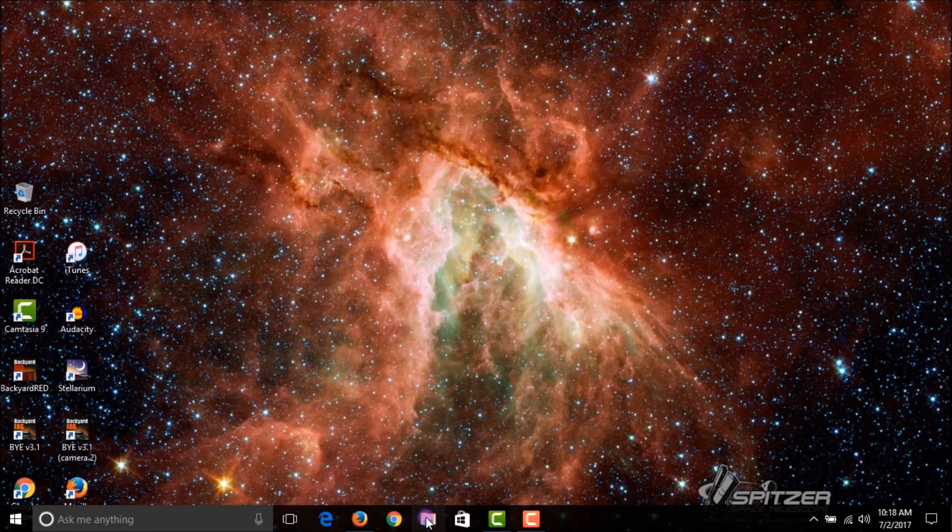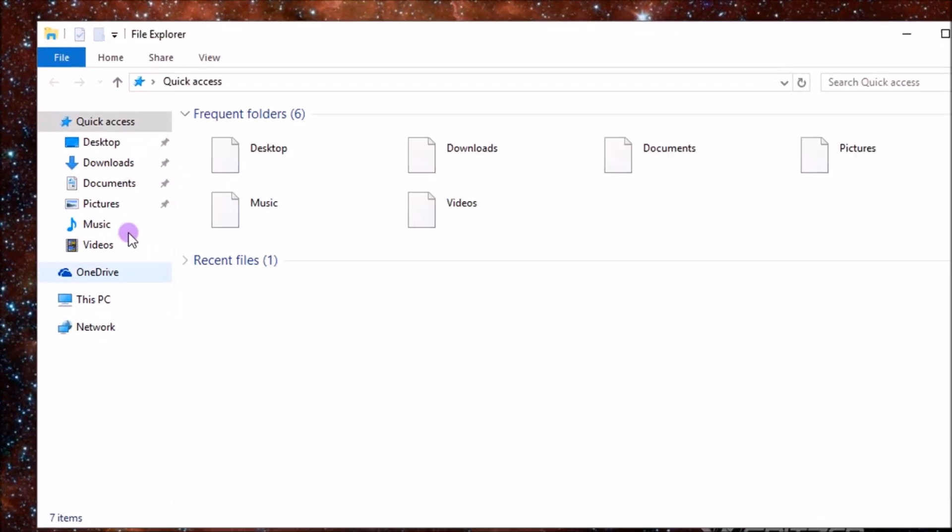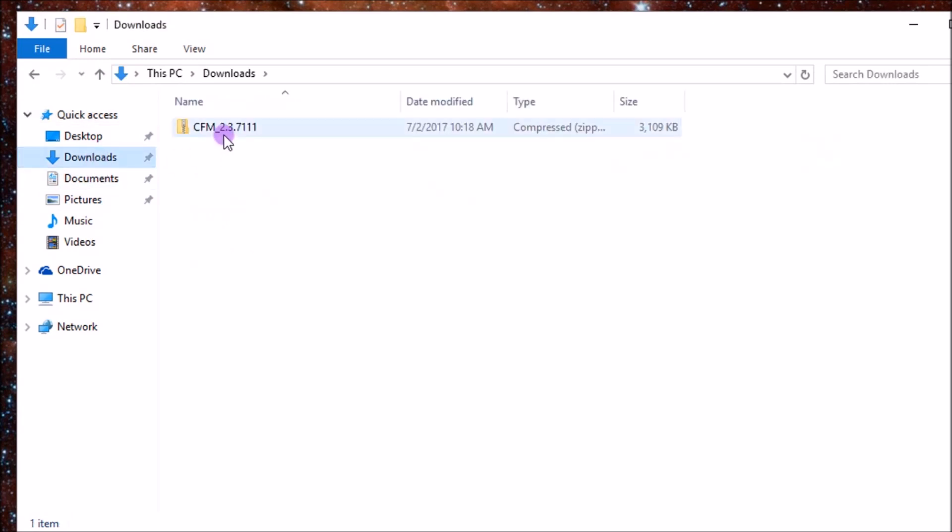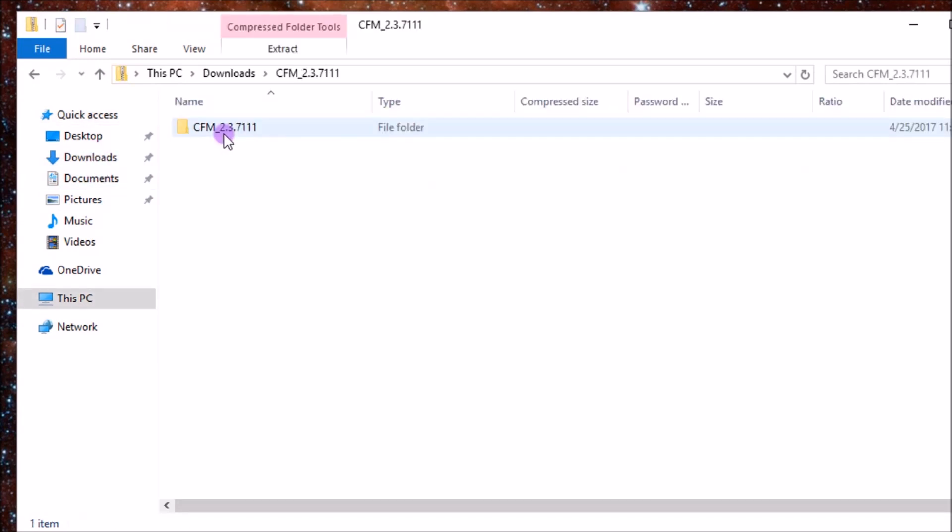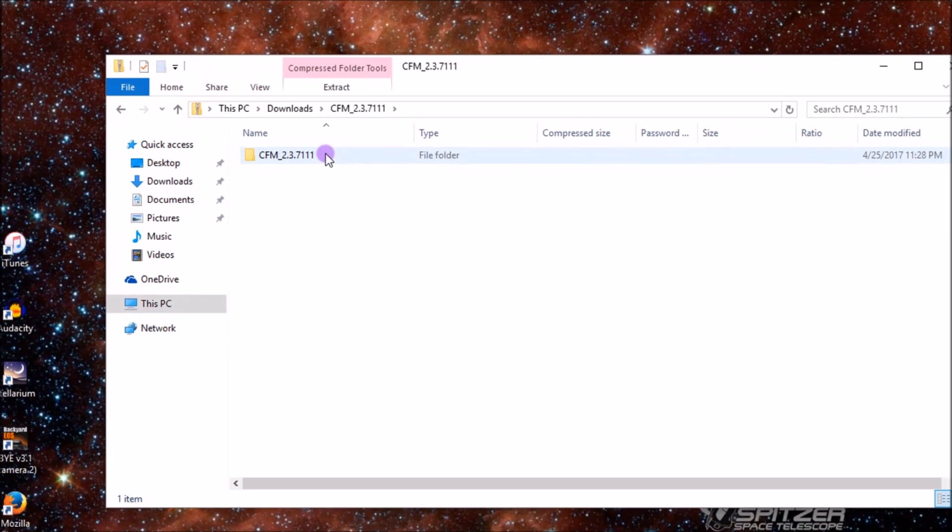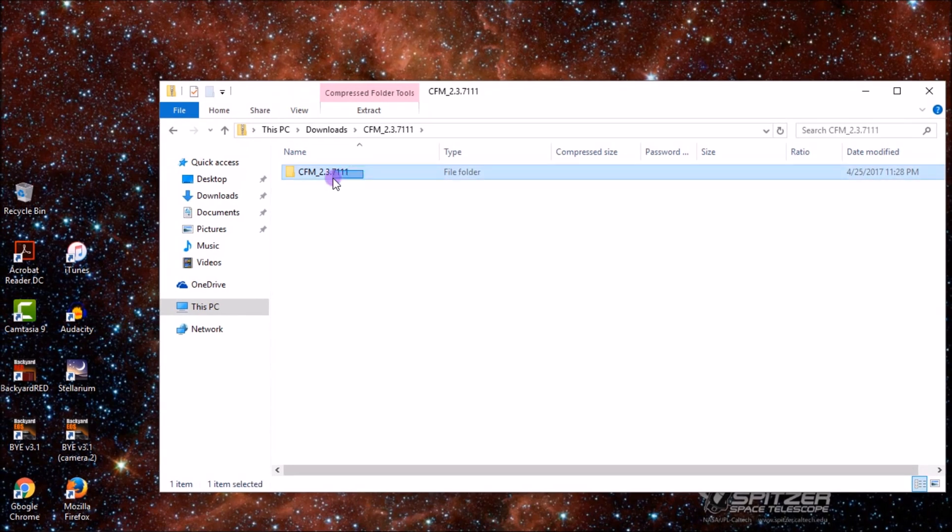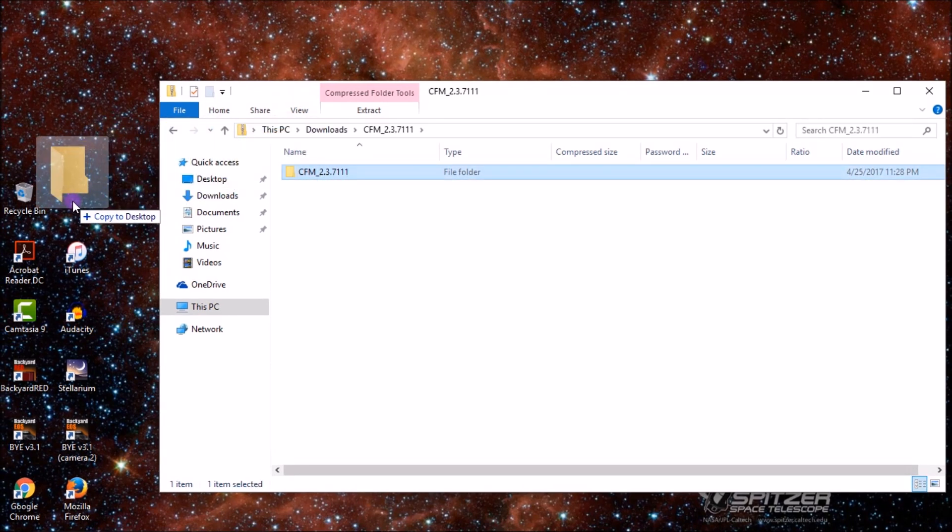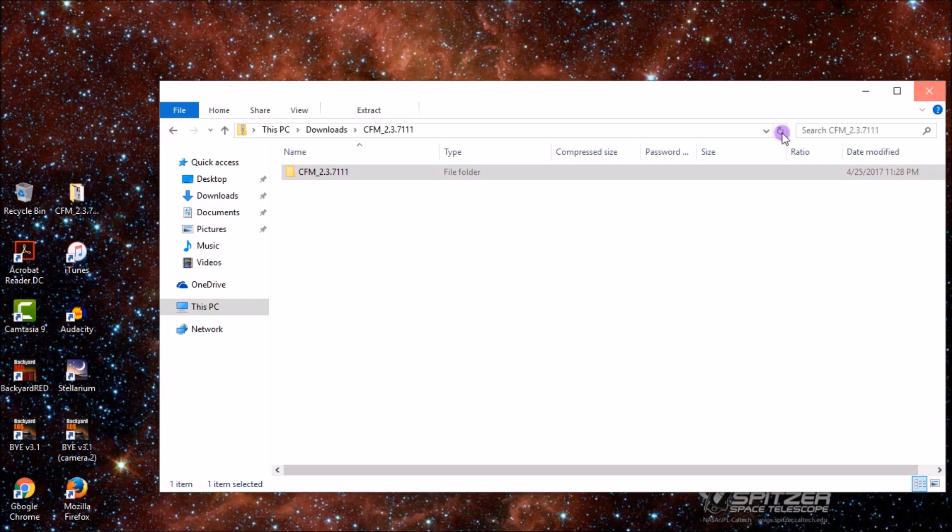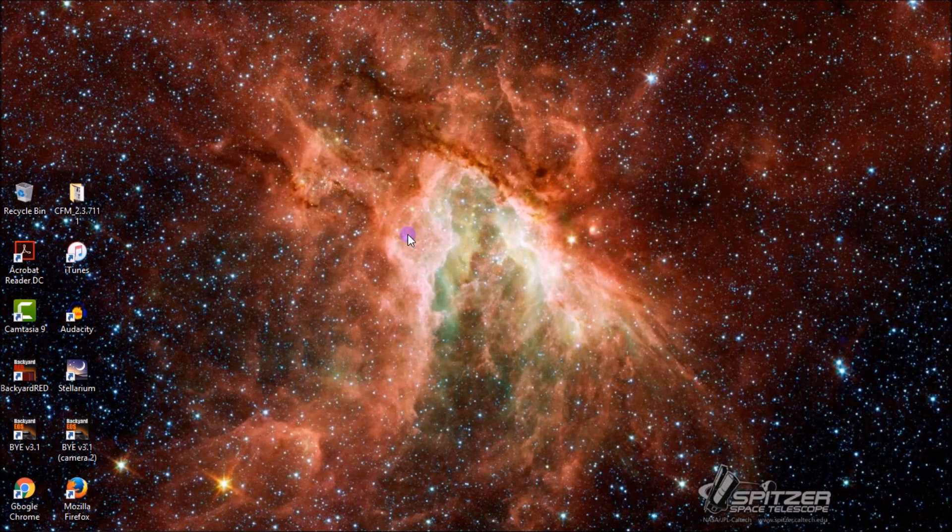And then now that that's downloaded, we'll go ahead and open up our downloads tab and open up the zip. And once you've opened the zip, I like to just take the actual folder itself and move it to the desktop. And once that's done...